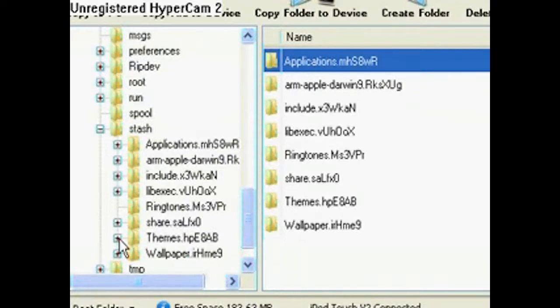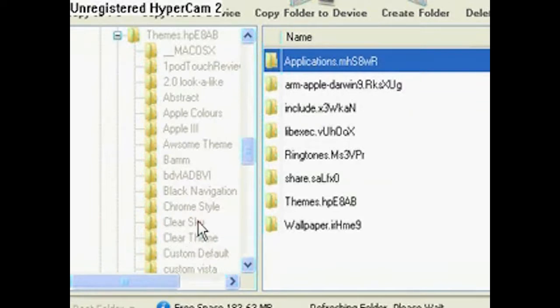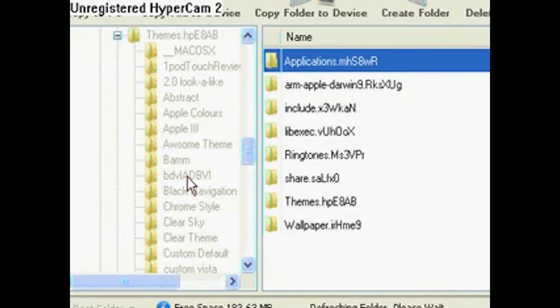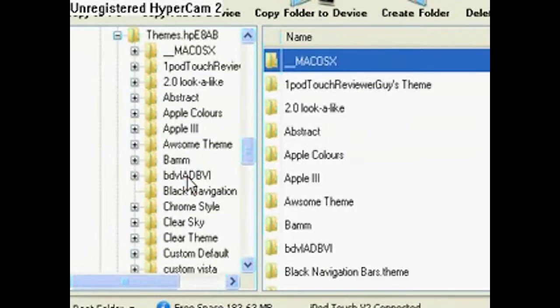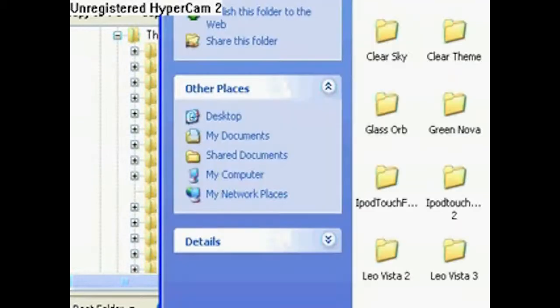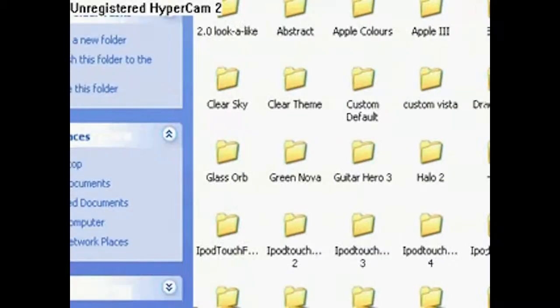It's loading the file system. That's why it does that sometimes. You see how it's all faded? It goes into the themes one. So, in the themes folder, there's going to be a bunch of themes here.